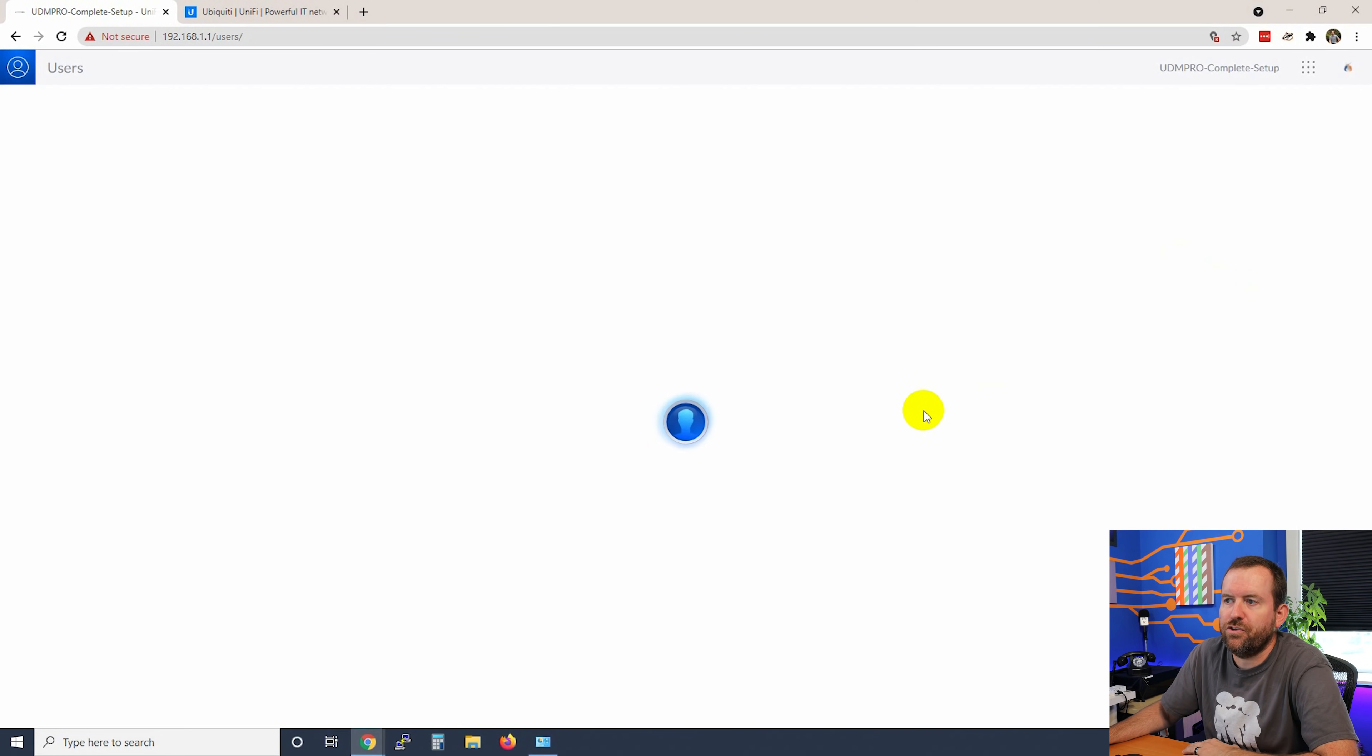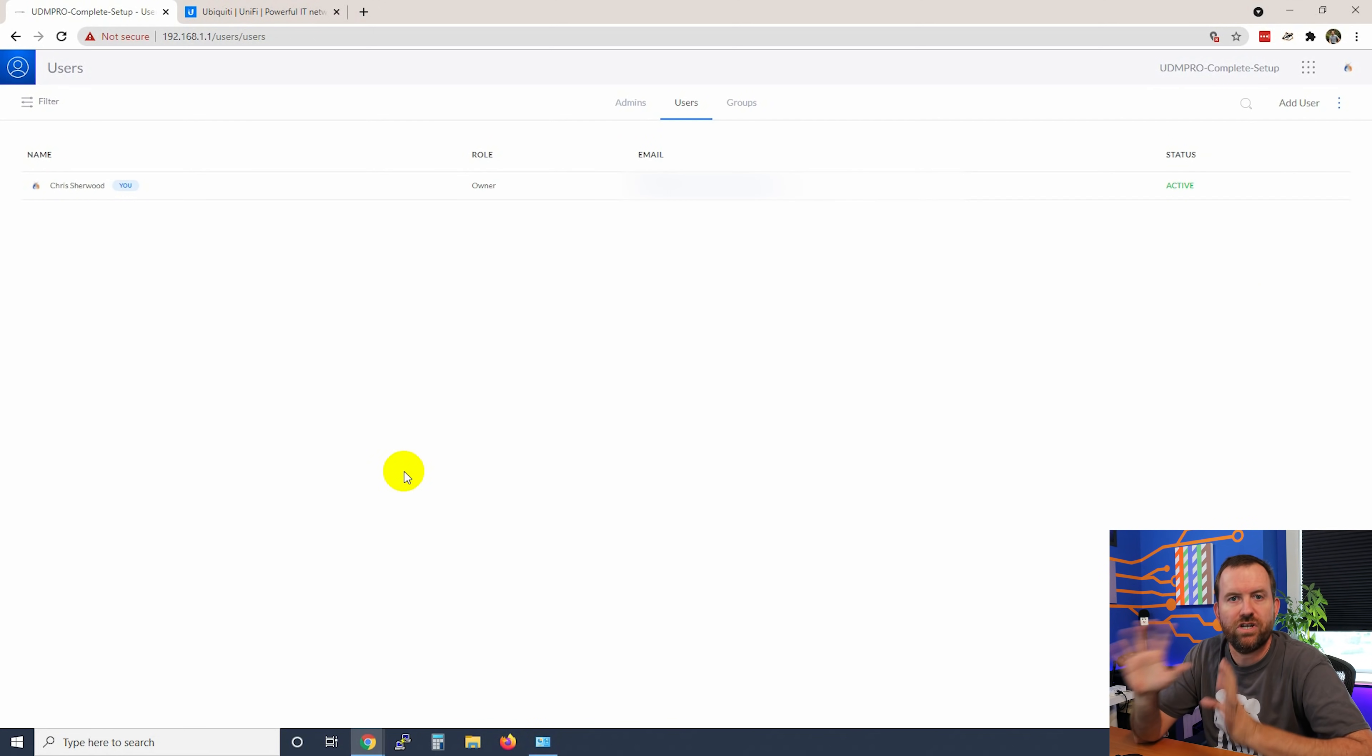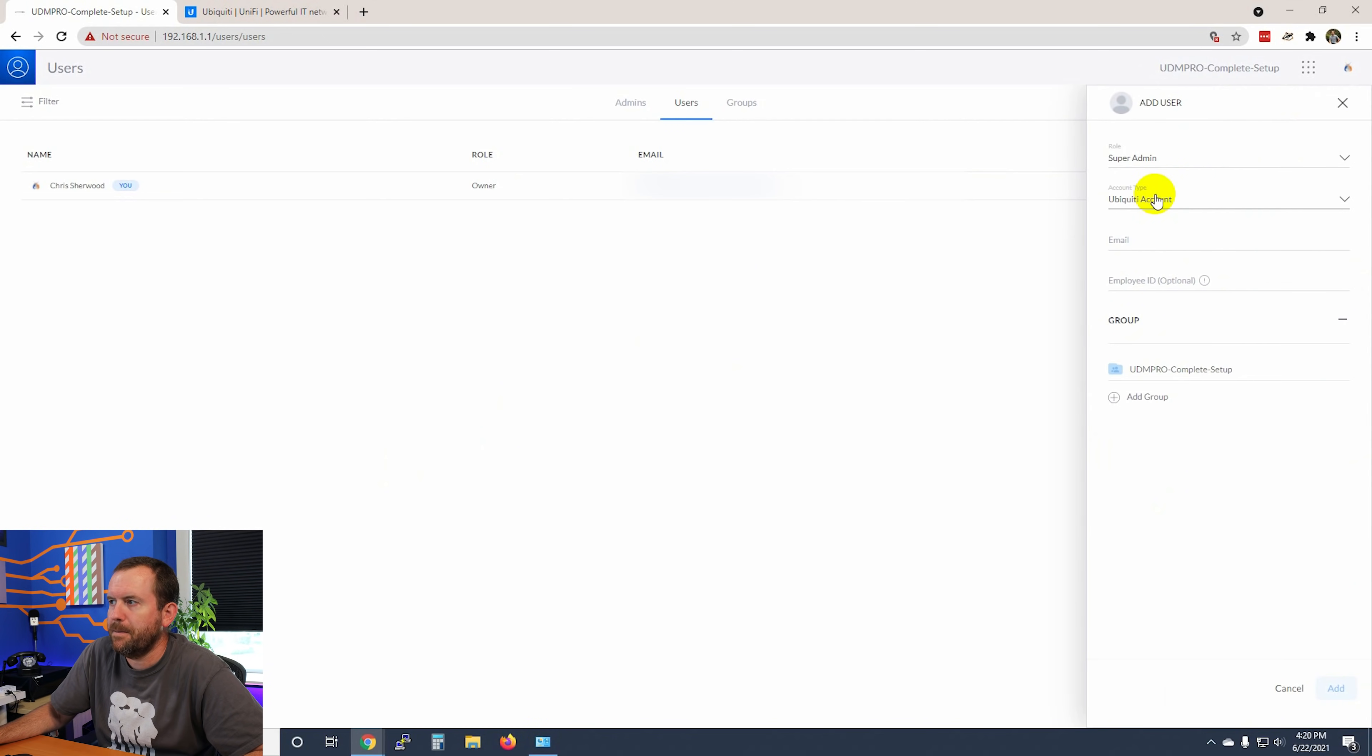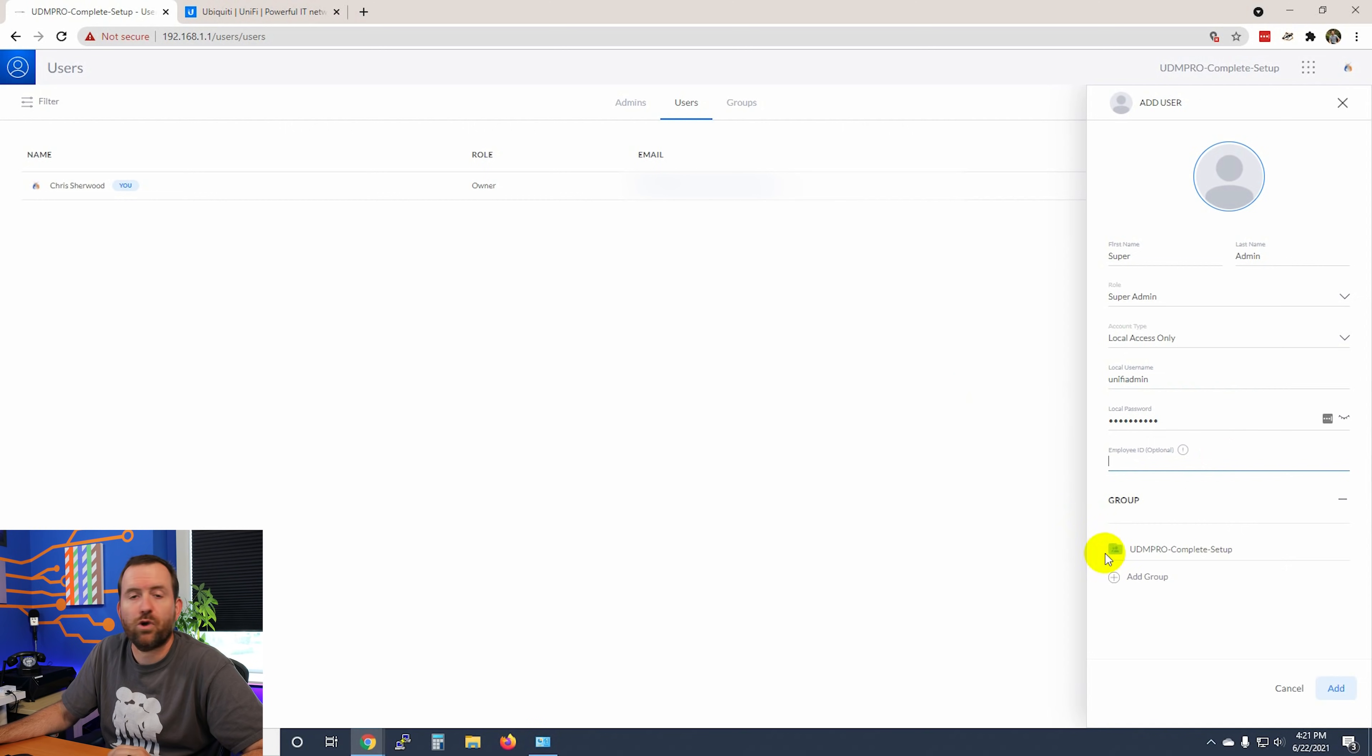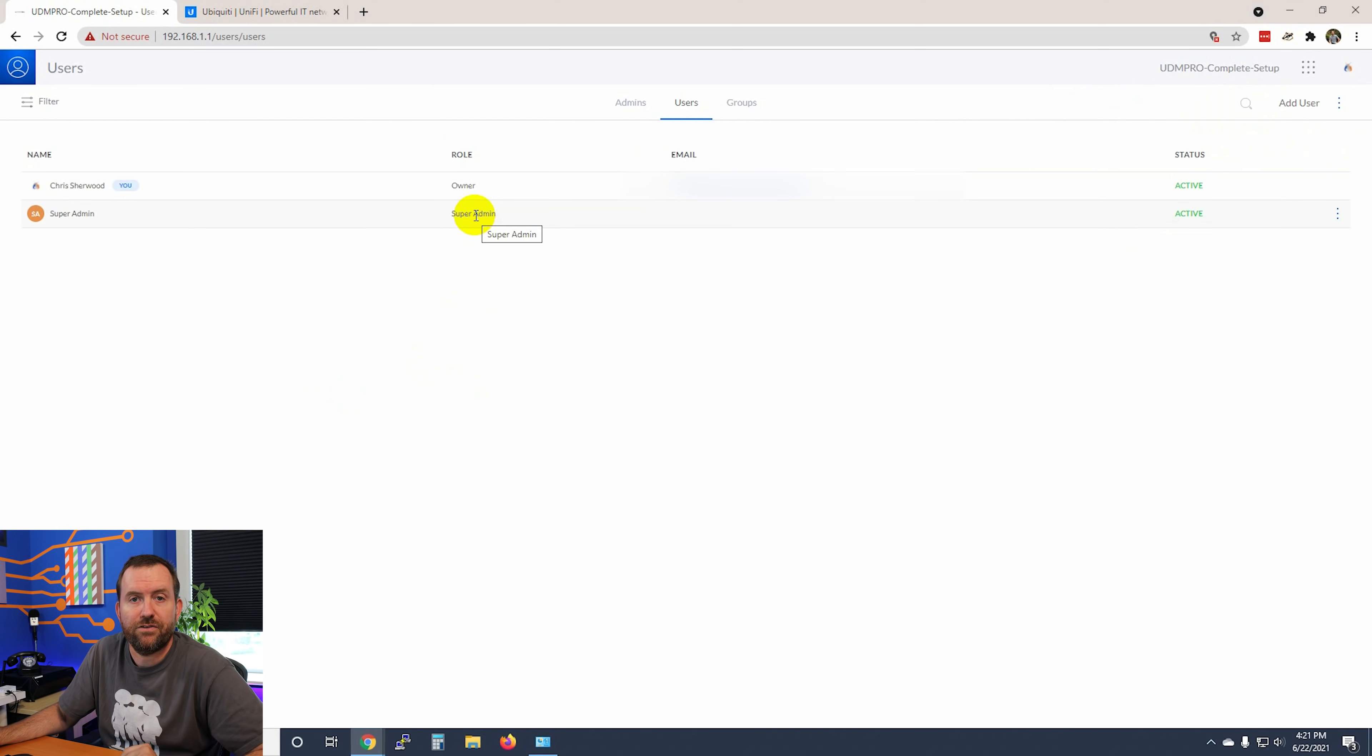Let's pop over to our users now. And as I was talking about earlier, so I have one user in here already. I also want to add a local administrator just in case I ever need it. So we're going to say add user for role. We want to choose super admin and local access only. So we're going to call this super admin. The name that I'm going to give it is unify admin, and then I'm going to give it a nice strong password. Employee ID and group settings, that's stuff that we don't need to deal with right now. So we're just going to add our user and say add. And now we have a new super admin user that we can log into the device locally with.